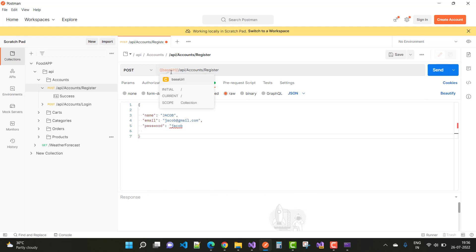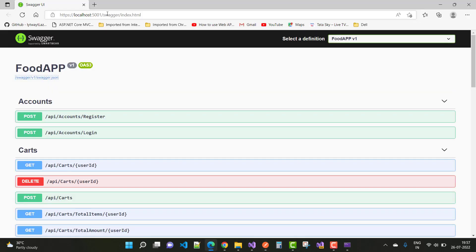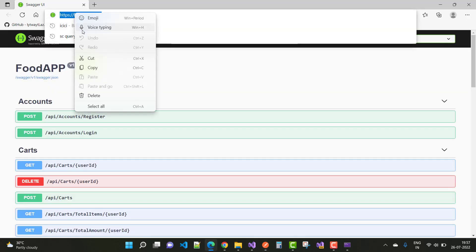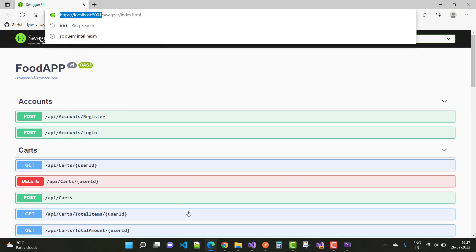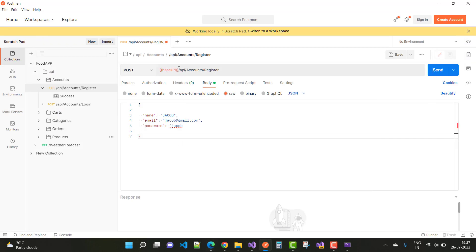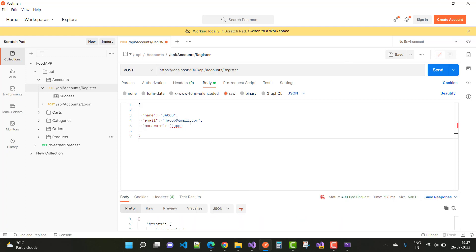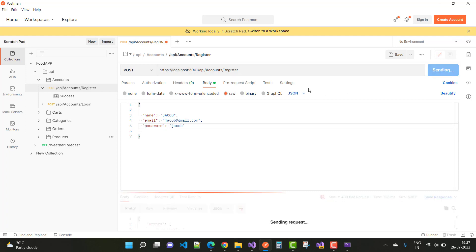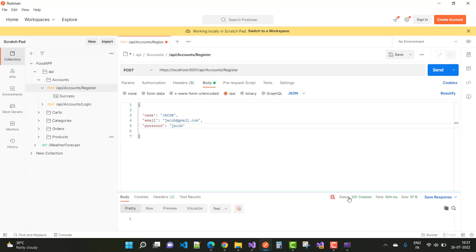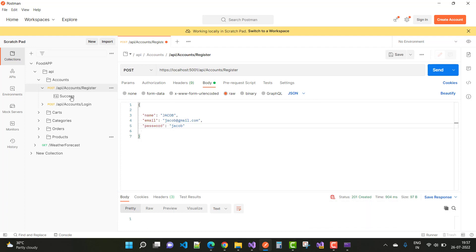The base URI wasn't set, so open your Swagger UI and use the base URI — localhost:5000 — as the base URI for the app. Set it in Postman and click Send. There was an error because double quotation marks were missing around the password. After fixing that and clicking Send again, we get a 201 Created response — the user has been created successfully.